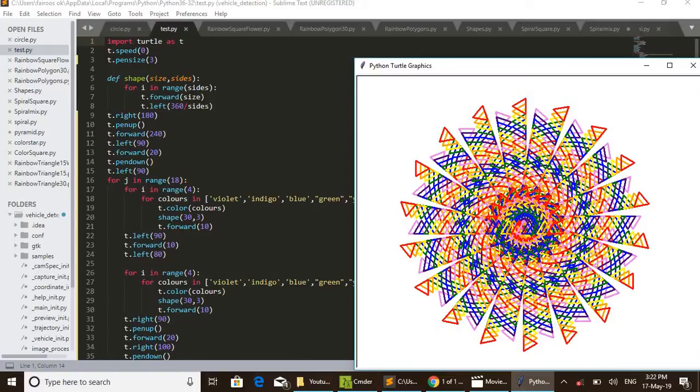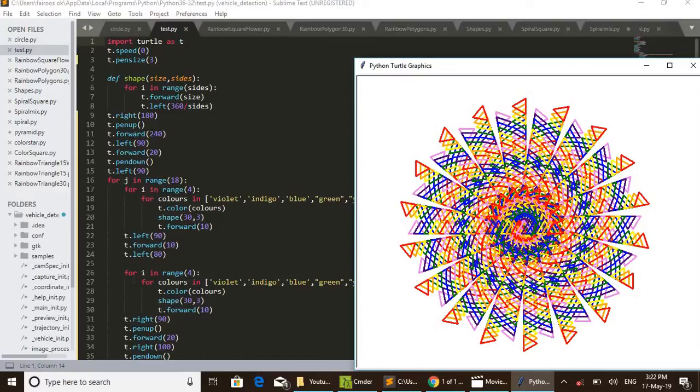Again after completing that all, in the 26th line, again same two for loops repeated here. These two for loops in the 26th line and 27th line, also in the 17th line and 18th line, are the same.